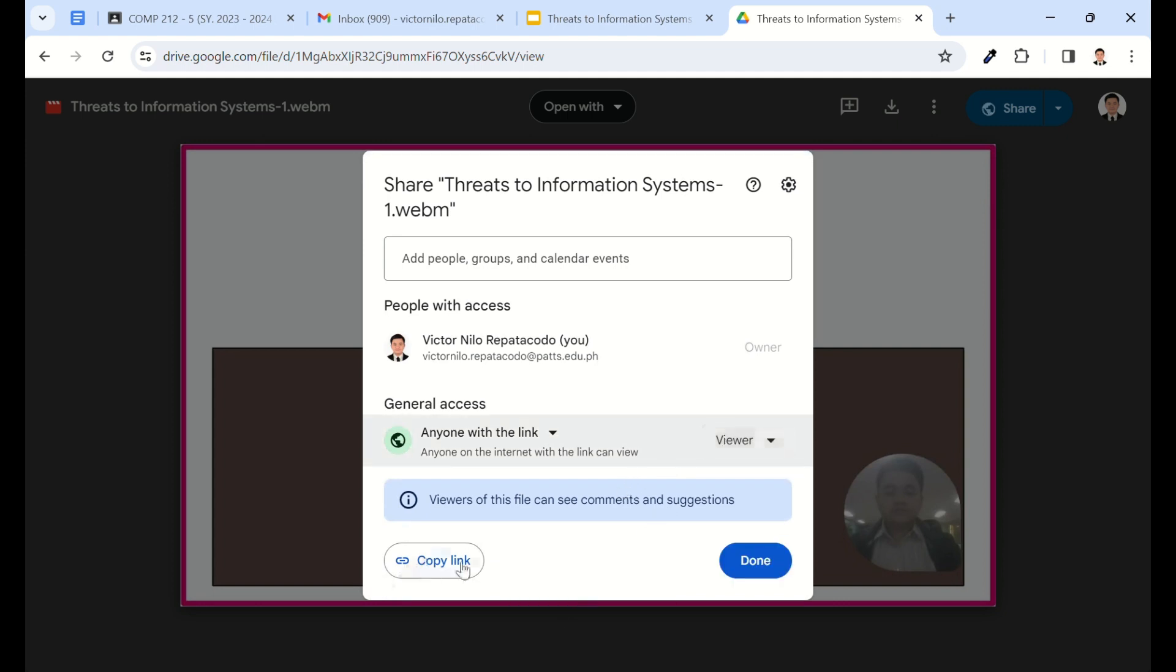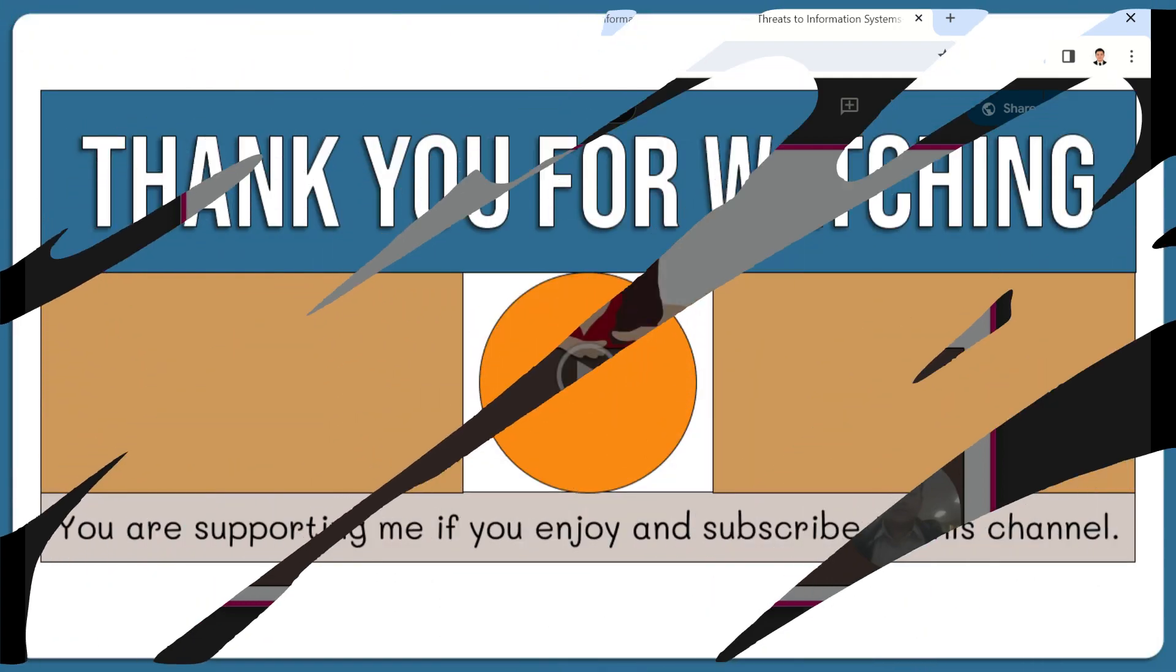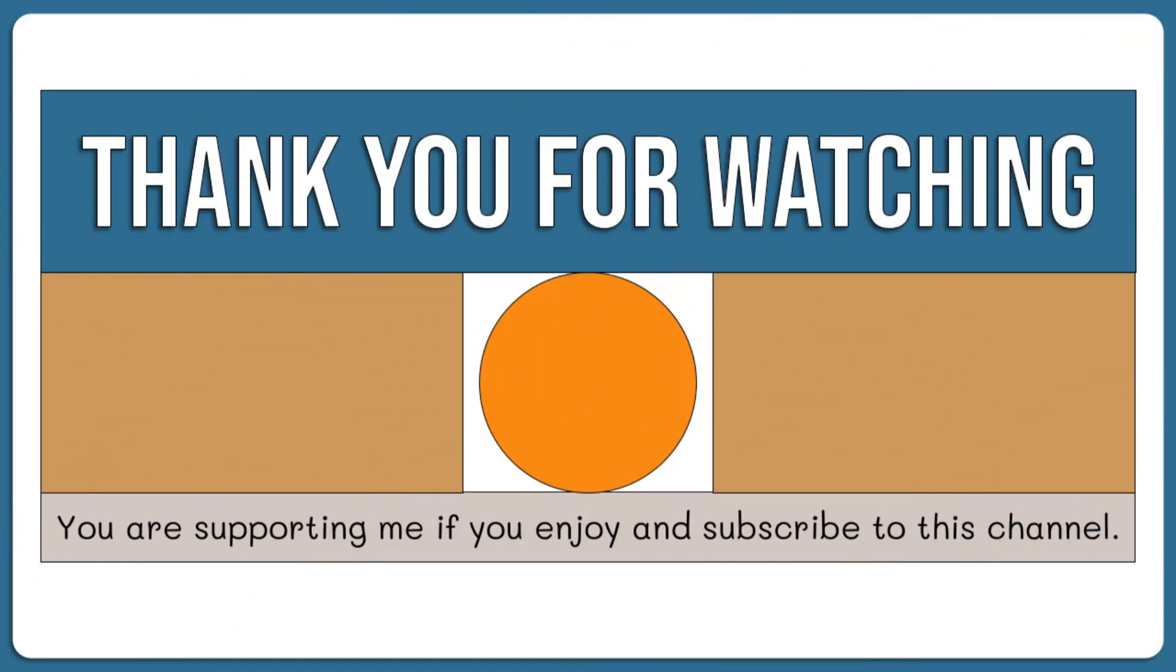Copy the link and share it with your intended recipients. If you find this video helpful, please like, comment, and share it with others who might benefit. Don't forget to subscribe for more creative tips and tricks. Thanks for watching and see you in the next video.